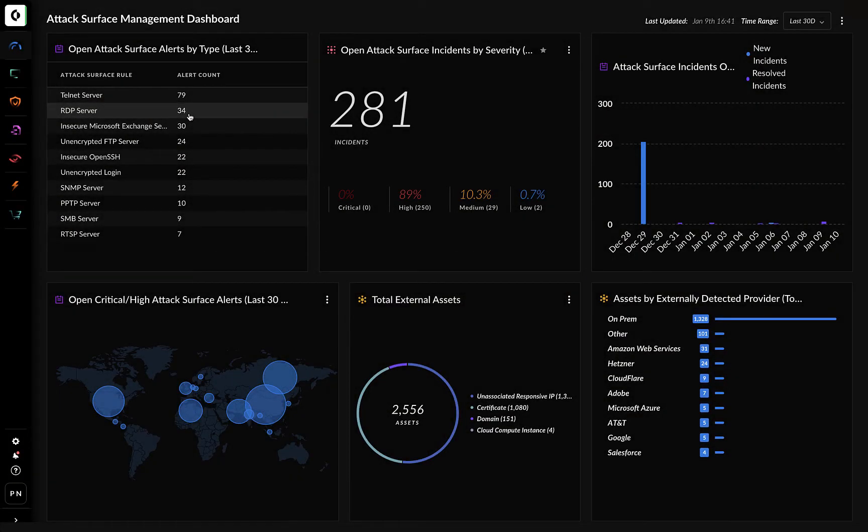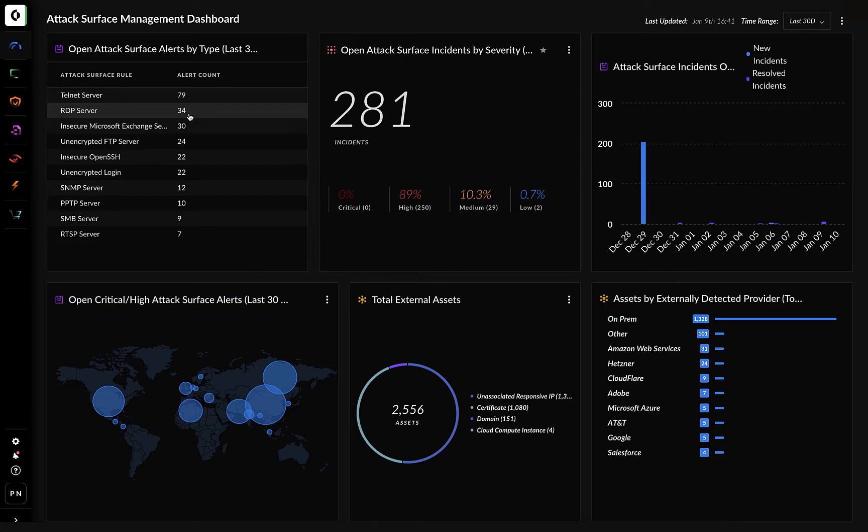As an analyst, when you log into Cortex Expanse, you're often in the platform to find an exposure or to fix a security vulnerability.